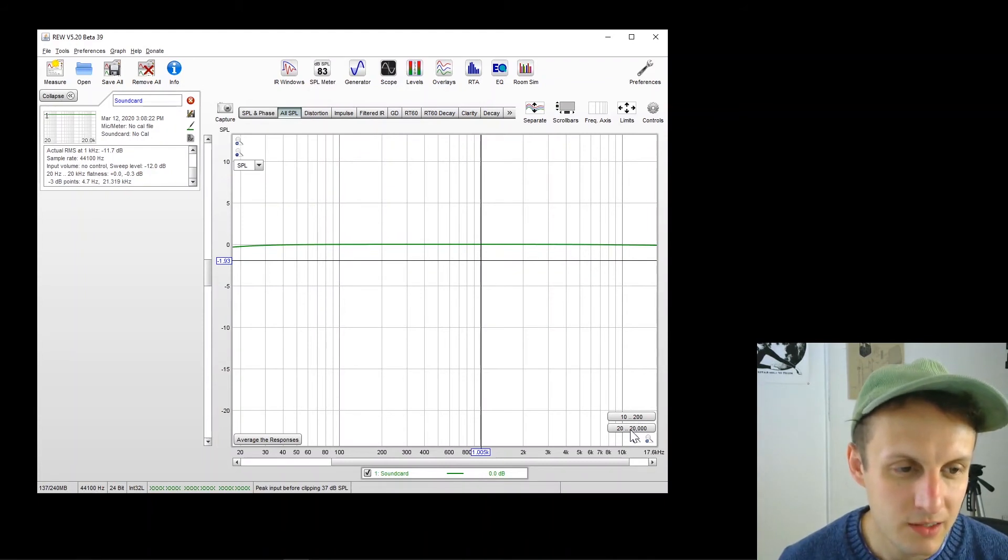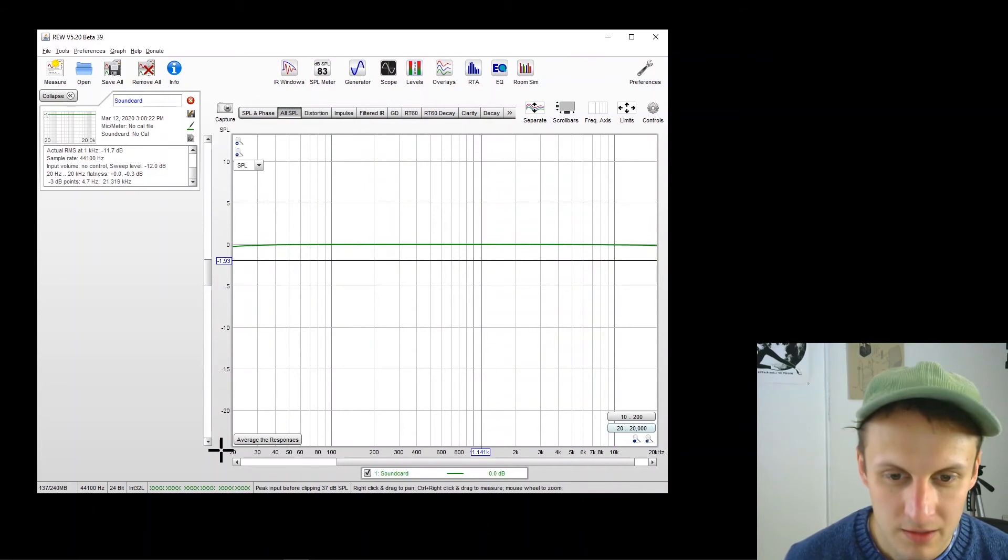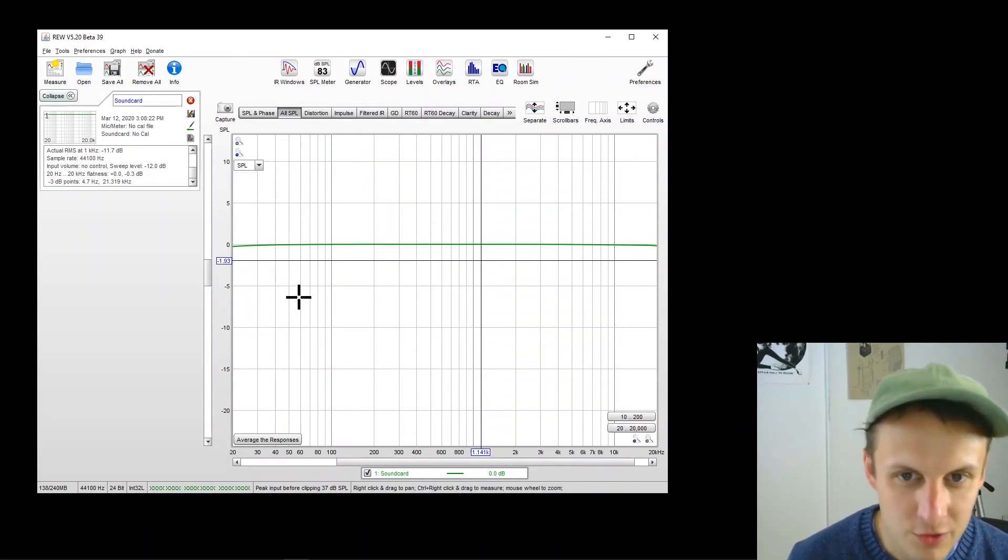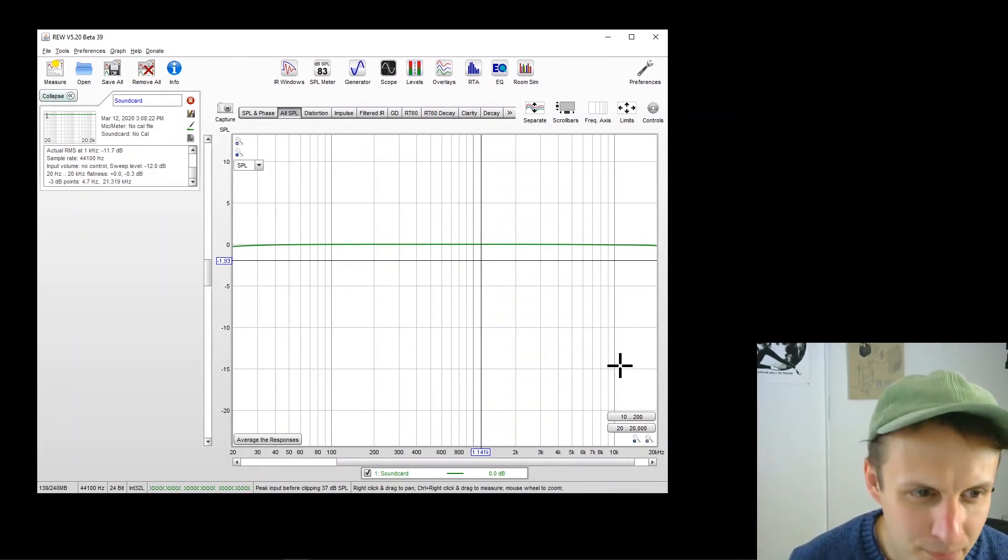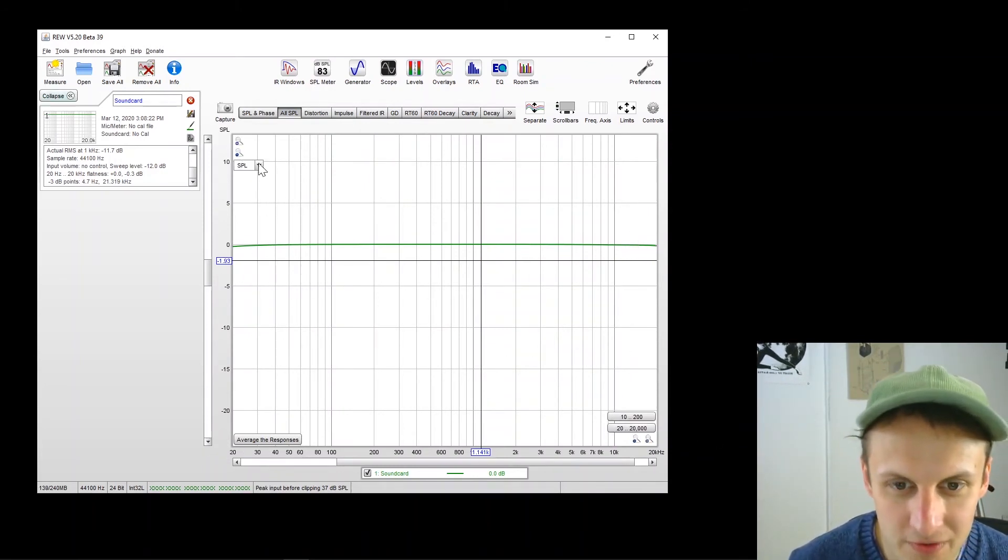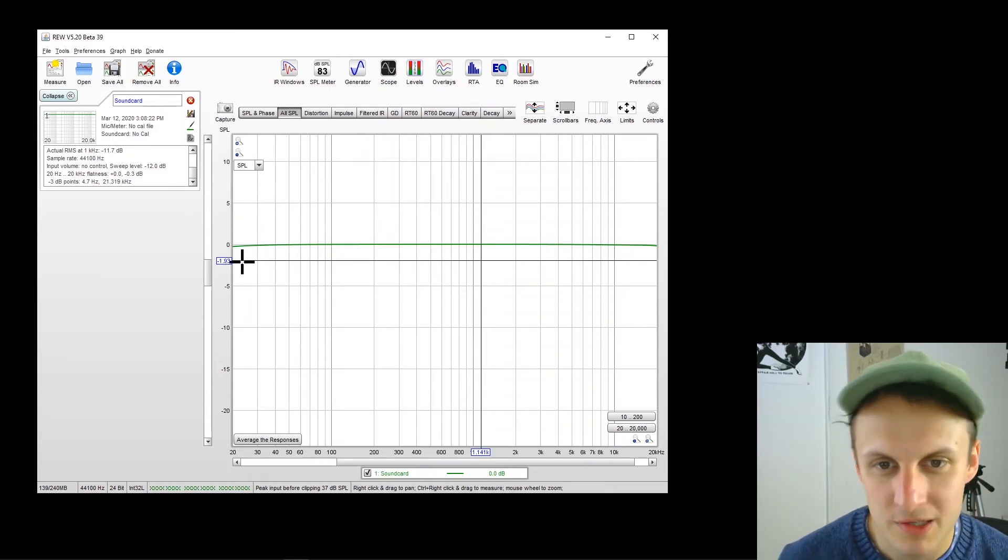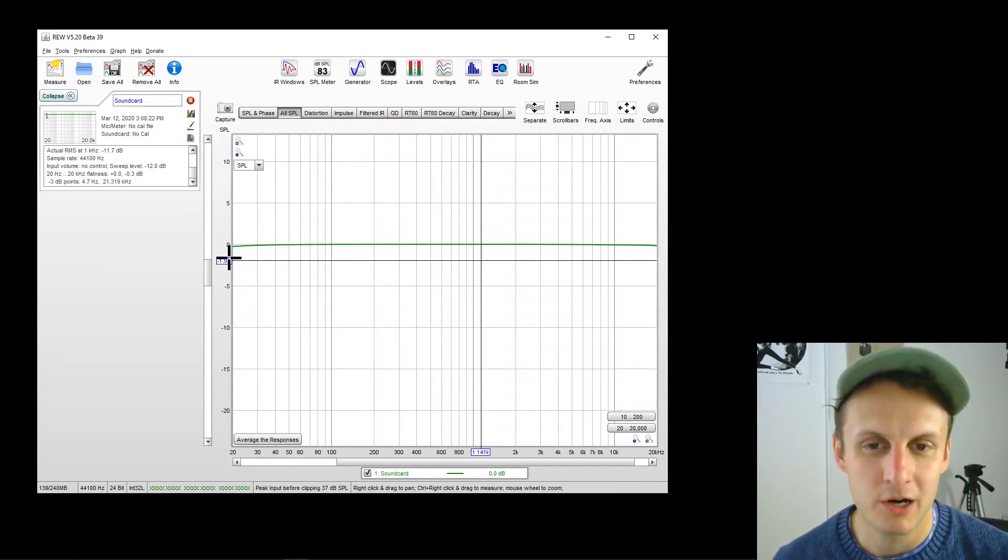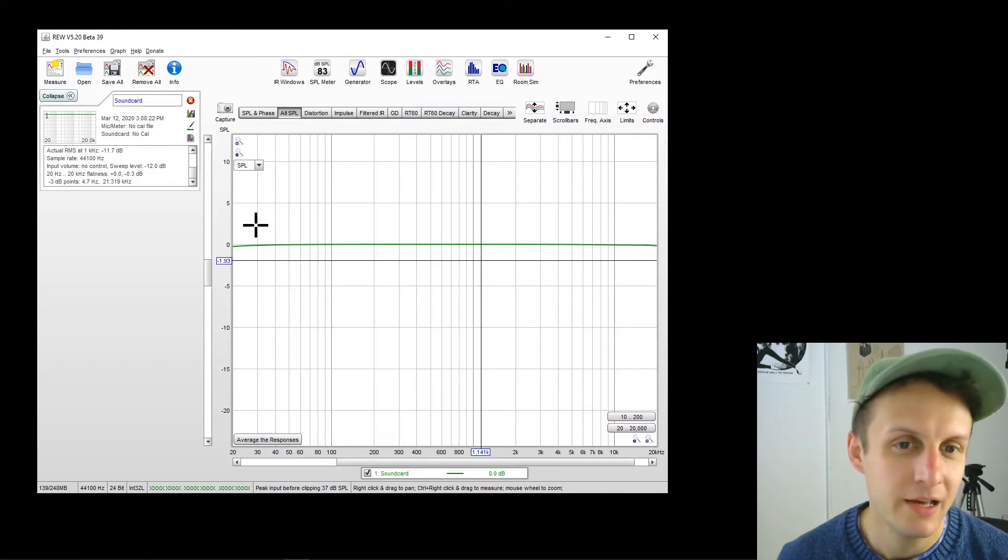And I'm going to set it. There's this button down here, 20 to 20. So 20 hertz to 20K. And you can see it's not perfectly flat, but it's pretty darn close. And that's what you would expect from an audio interface. You should be seeing close to flat.